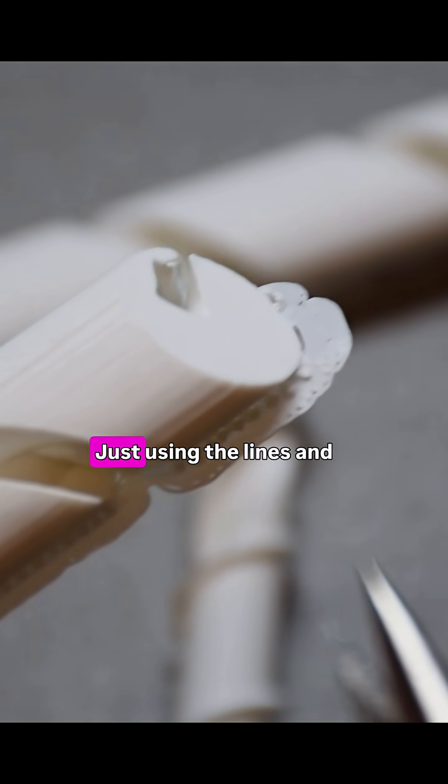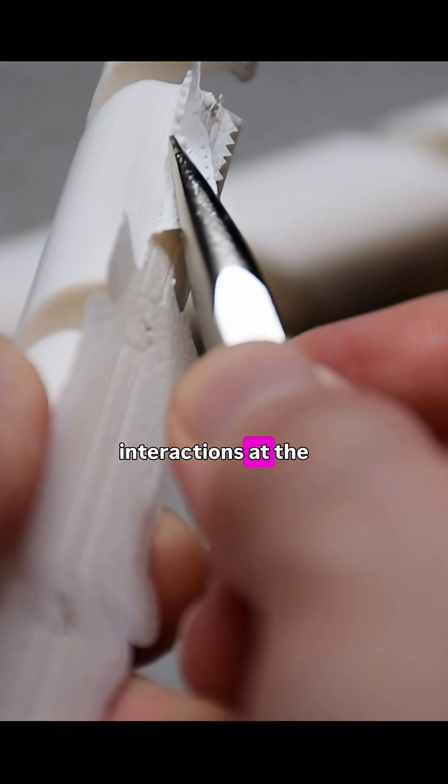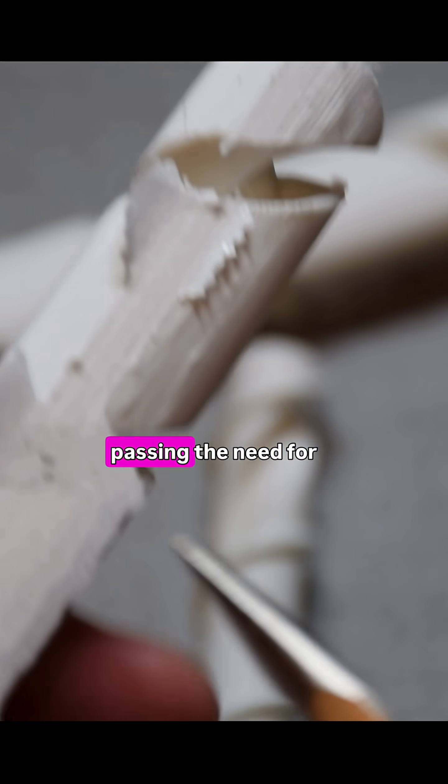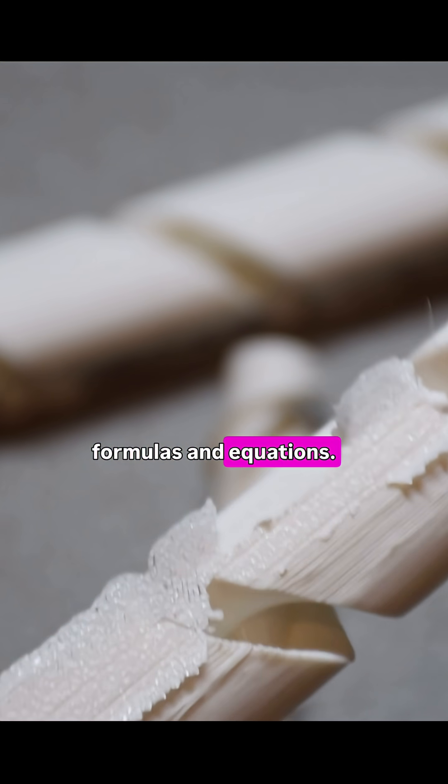Just using lines and arrows, Feynman diagrams allow us to represent these interactions at the fundamental scale, bypassing the need for complex formulas and equations.